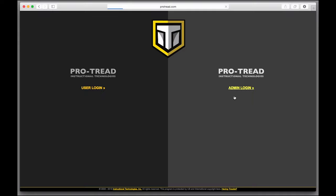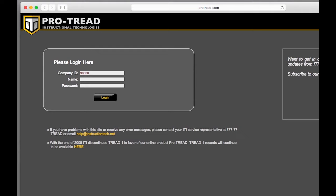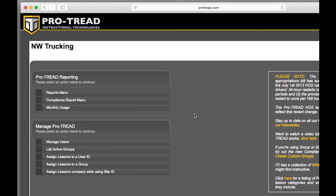Now let's log in over on the admin side to see what your day-to-day life is like managing ProTread. There are two primary tasks most admins do, reporting on progress or managing users.